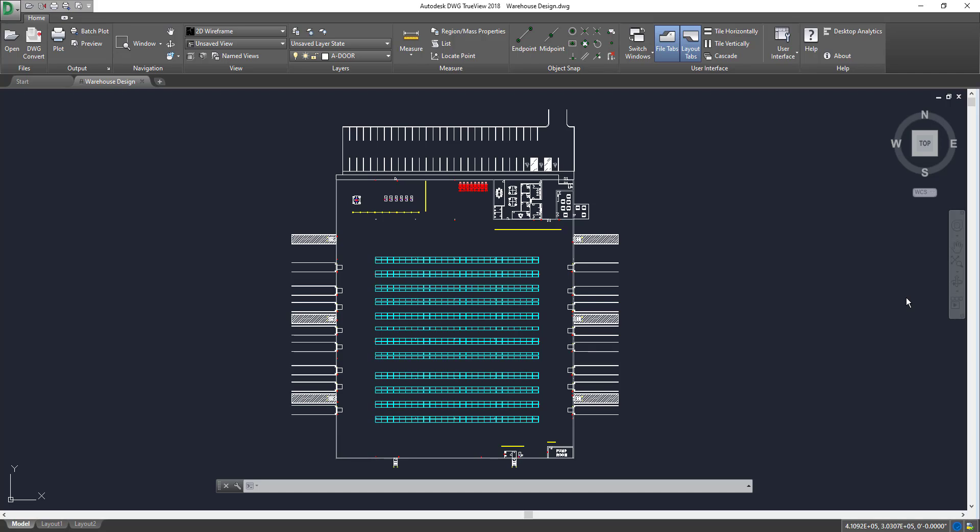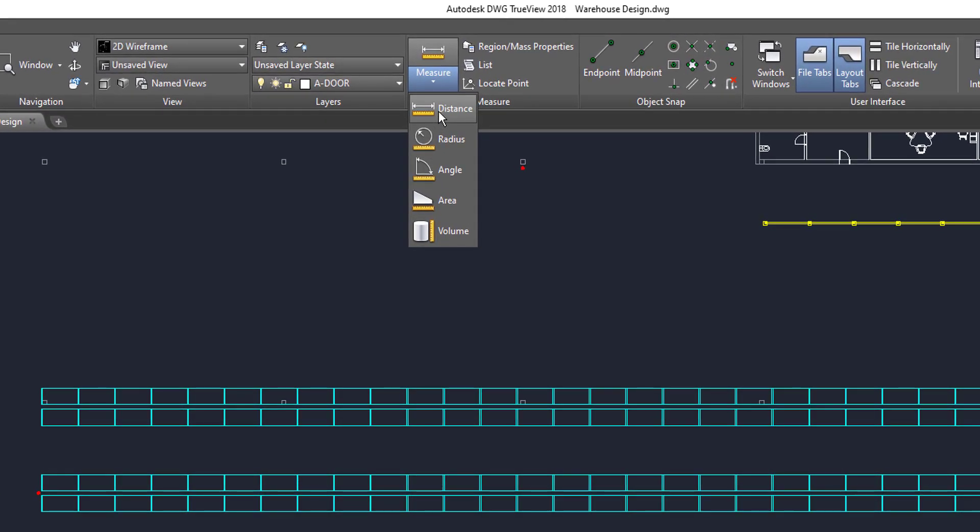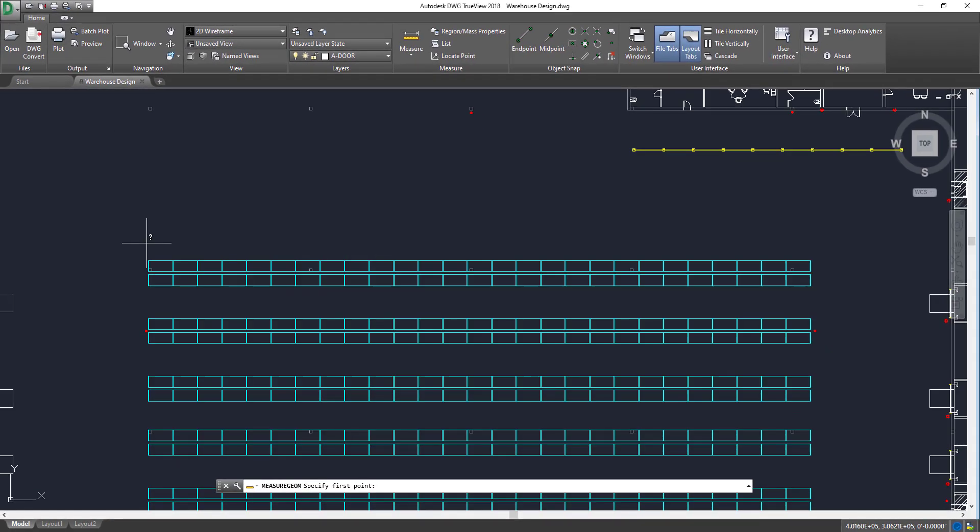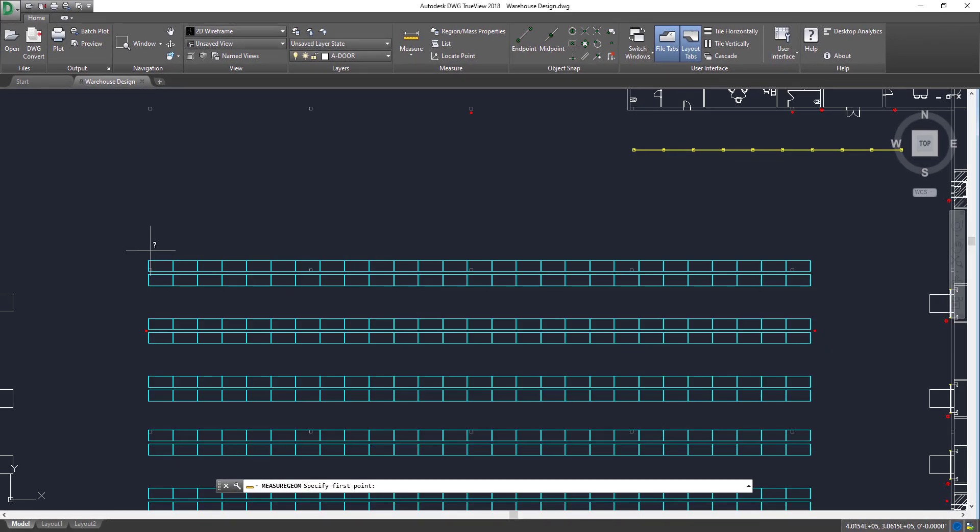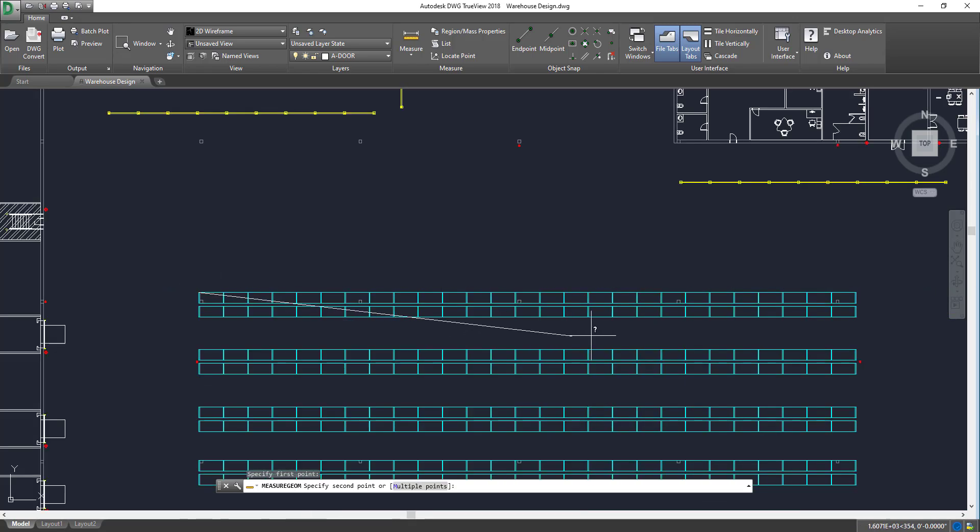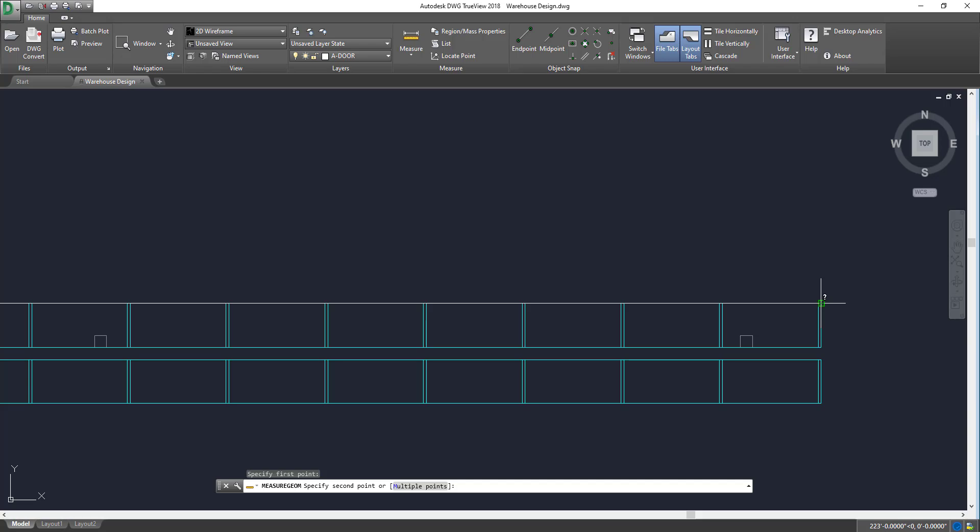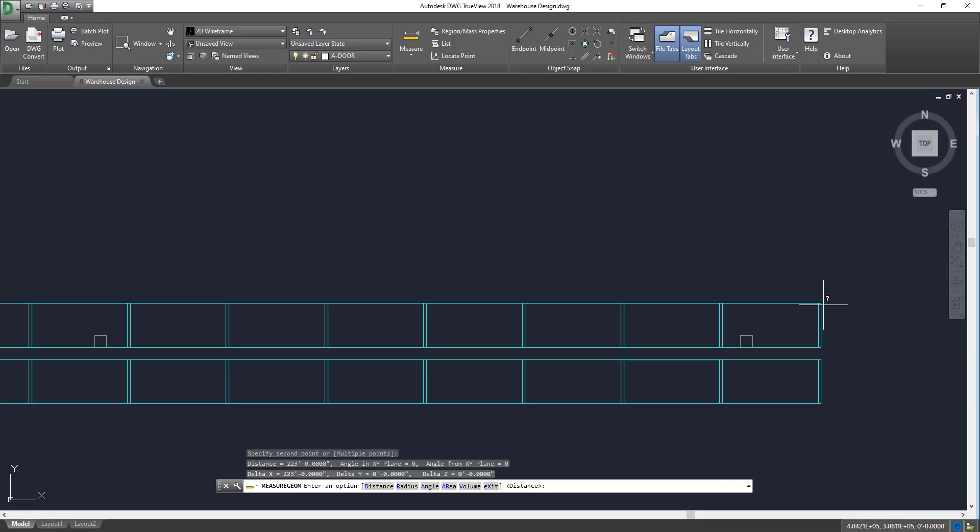Again, you can see all of these within the TrueView video section within my channel. What we're going to do to measure is say we want to measure the size of this rack or the length of the rack. We're going to come up here to measure. We're going to go to distance, and then we are going to come to the end of the rack right there. You're going to left-hand click, and then you're going to come to the other end, left-hand click.